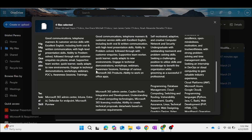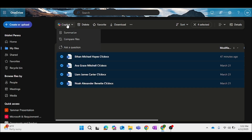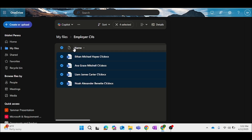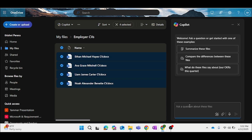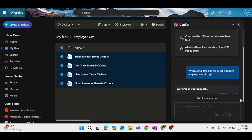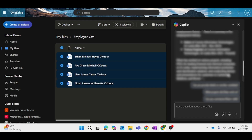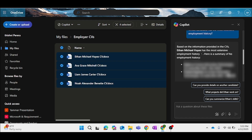It will compare all four resumes according to their skills, qualifications, positions, and more. If we need to find out which candidate has the most extensive employment history, we select all four resumes again, go to Copilot, select 'Ask a Question,' and give the prompt: 'Which candidate has the most extensive employment history?' Based on the result, we can find that Ethan has the most extensive employment history among the candidates.